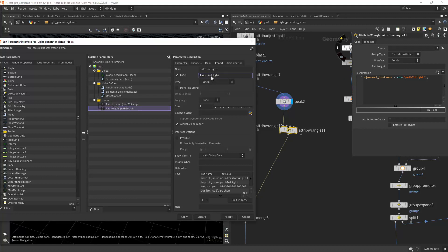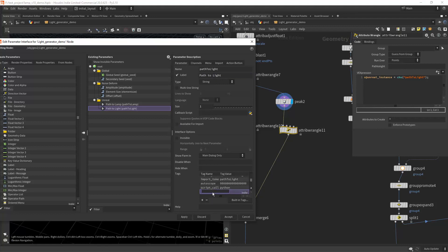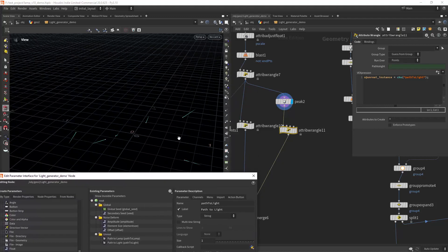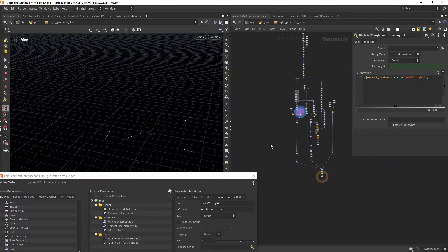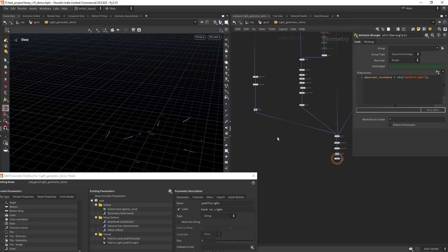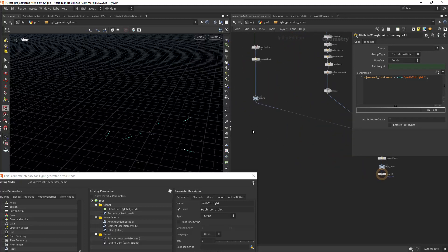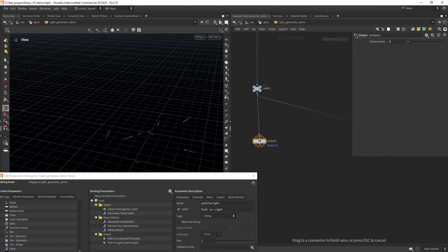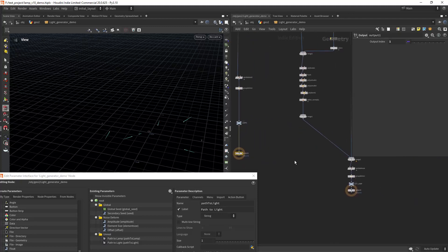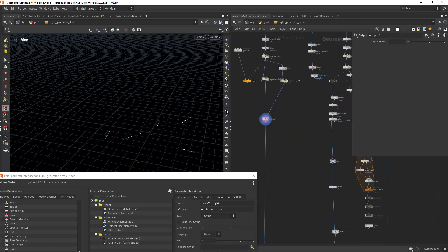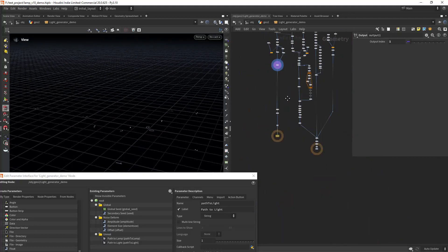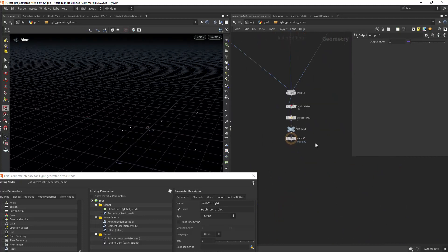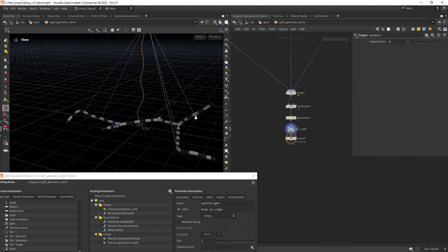Let's also add unreal ref one, and in this case unreal ref class we want to set it to blueprint so we can instance a blueprint with a light. Let's apply. Now we want to separate these outputs, so let's create another one. This will be output one. In here we have this set of points for the light fixtures, and in here we have the geometry.